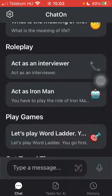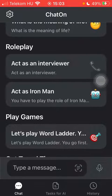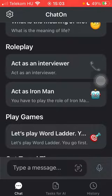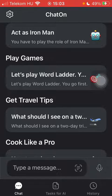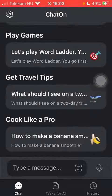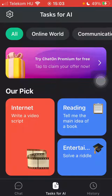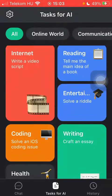Here you can see there is a role play suggestion, so you can ask the AI to act as an interviewer so that you can practice a job interview, for example. You can also play word games with the AI. As you click on the 'Tasks for AI' button, you can see that there are a bunch of things you can ask the AI to complete.